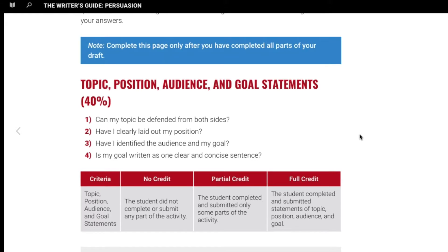Topic, position, audience, and goal statements. Can my topic be defended from both sides? And have I clearly laid out my position? Have I identified the audience and my goal? Is my goal written as one clear and concise sentence?